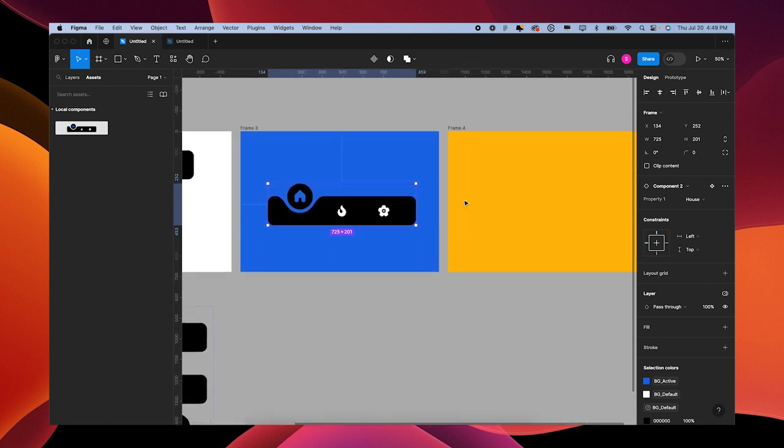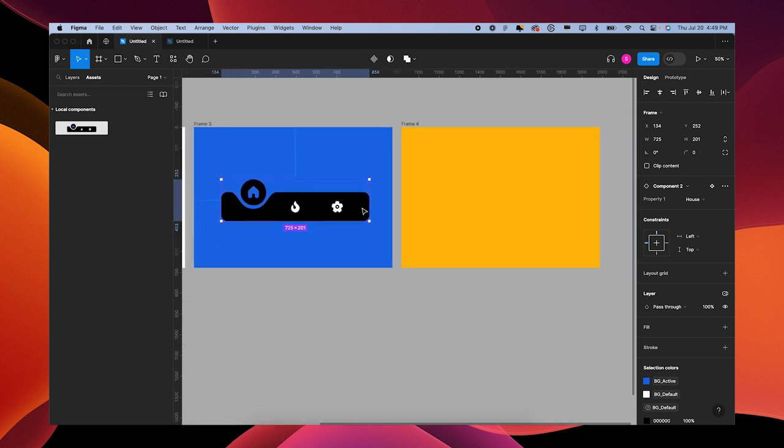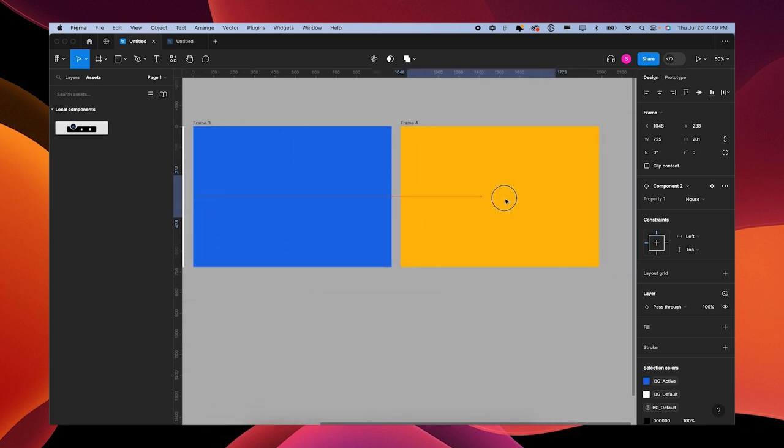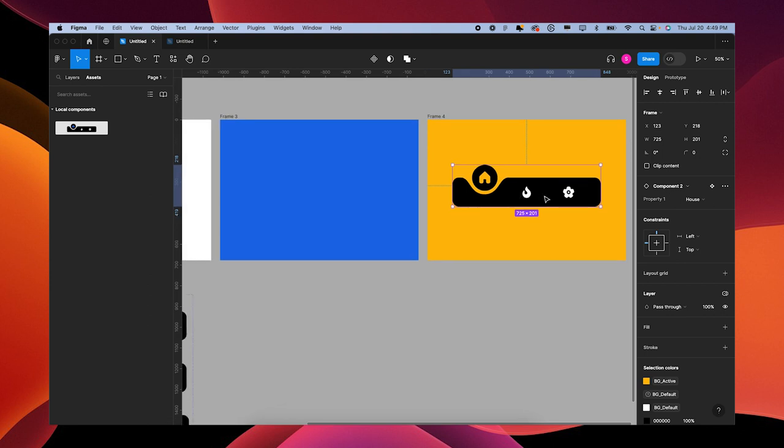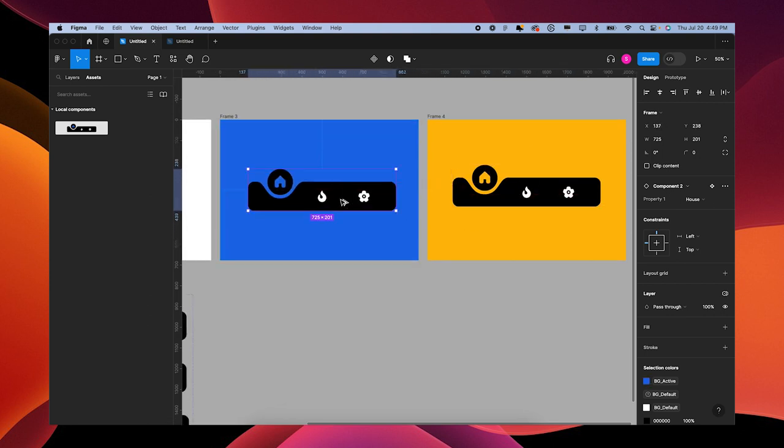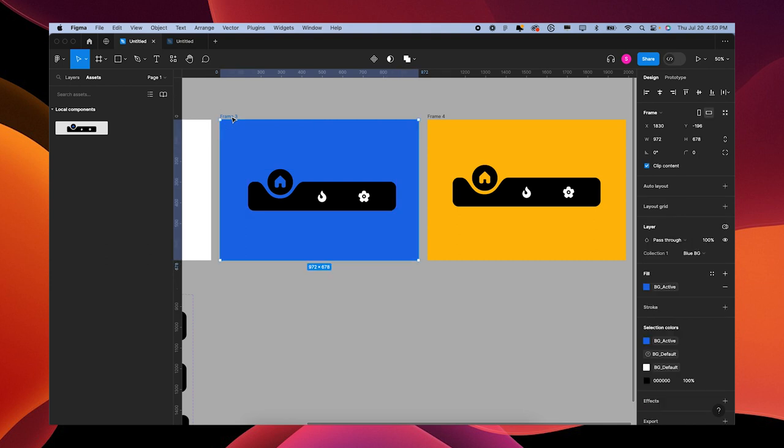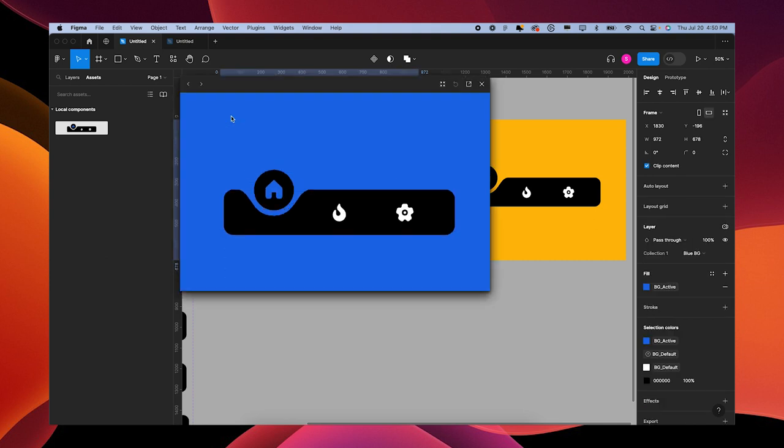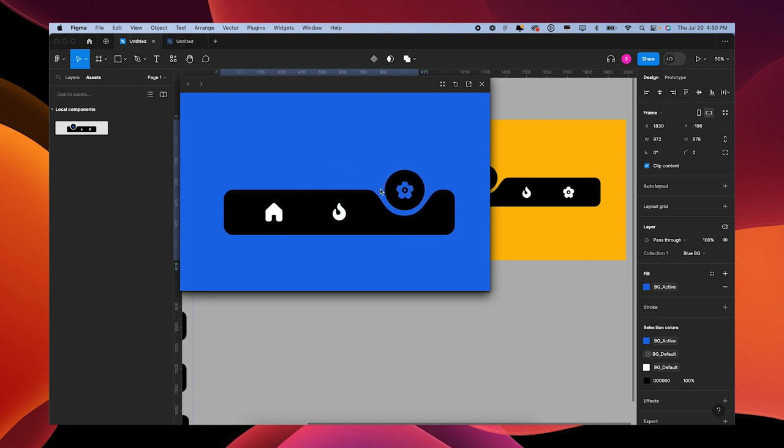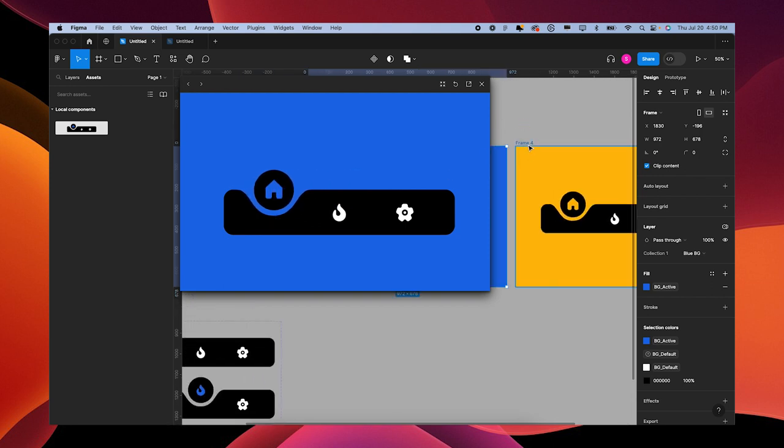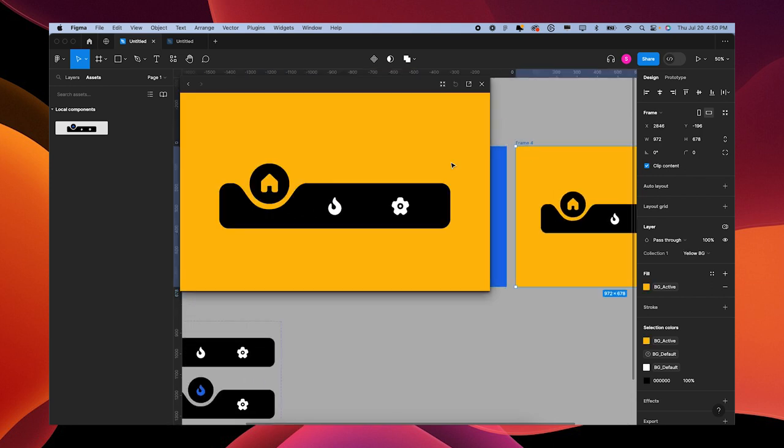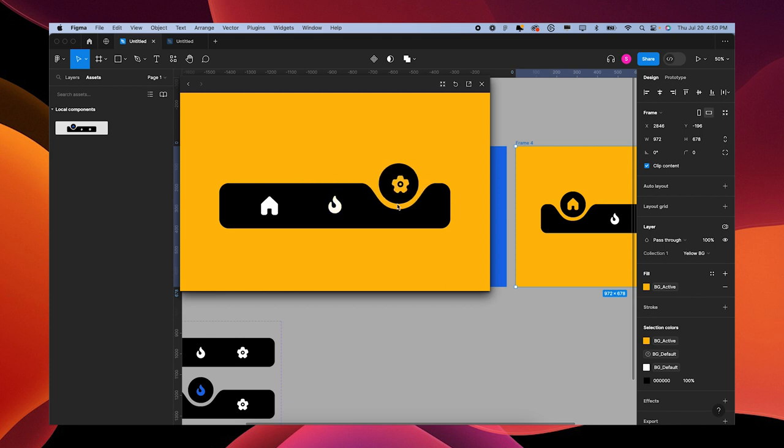I'm going to go to my assets panel and drag out my component. Now when I drop it into the blue, it should stay blue. But when I drop it into the yellow, it should be yellow. I'm going to put two of them in there - option drag. And if I press Shift Spacebar, we can play our prototype.